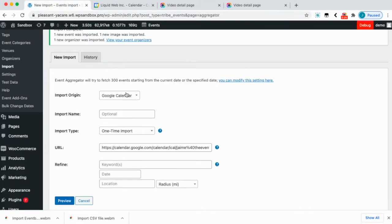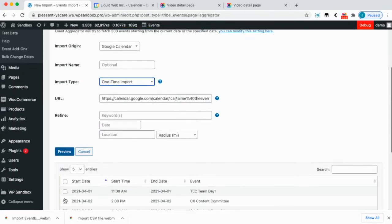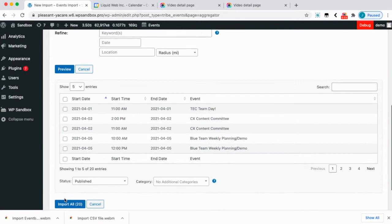Make sure you select Google Calendar. You can choose a one-time import or a scheduled import and copy and paste that URL there and click preview. And you'll see all your events there and you can click import all.